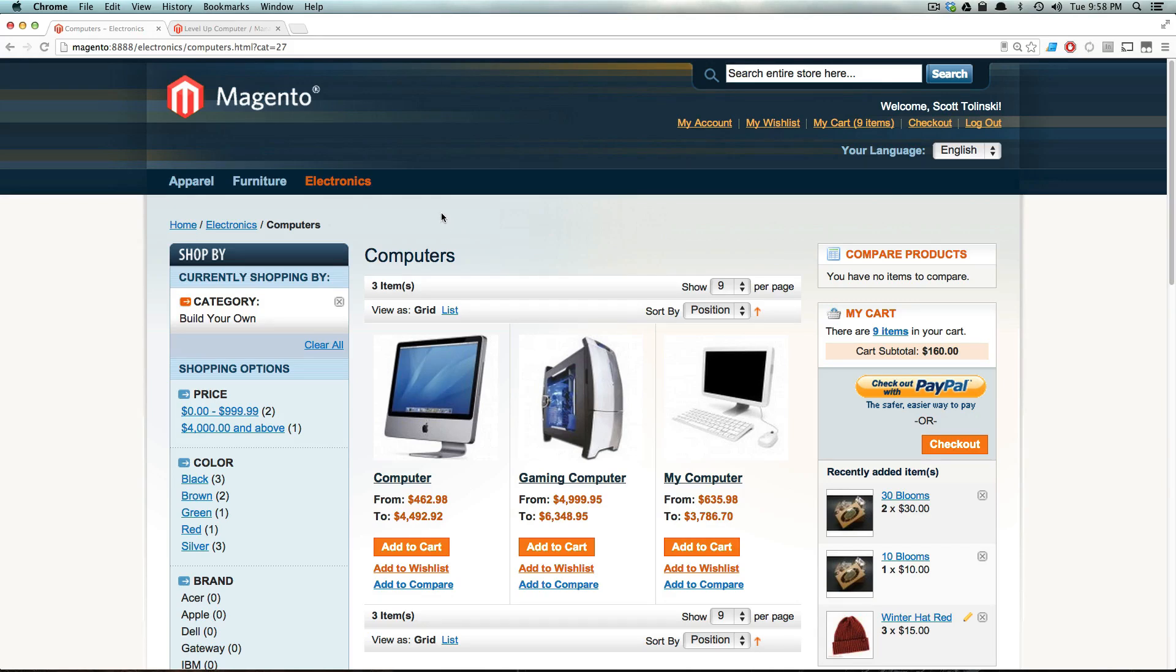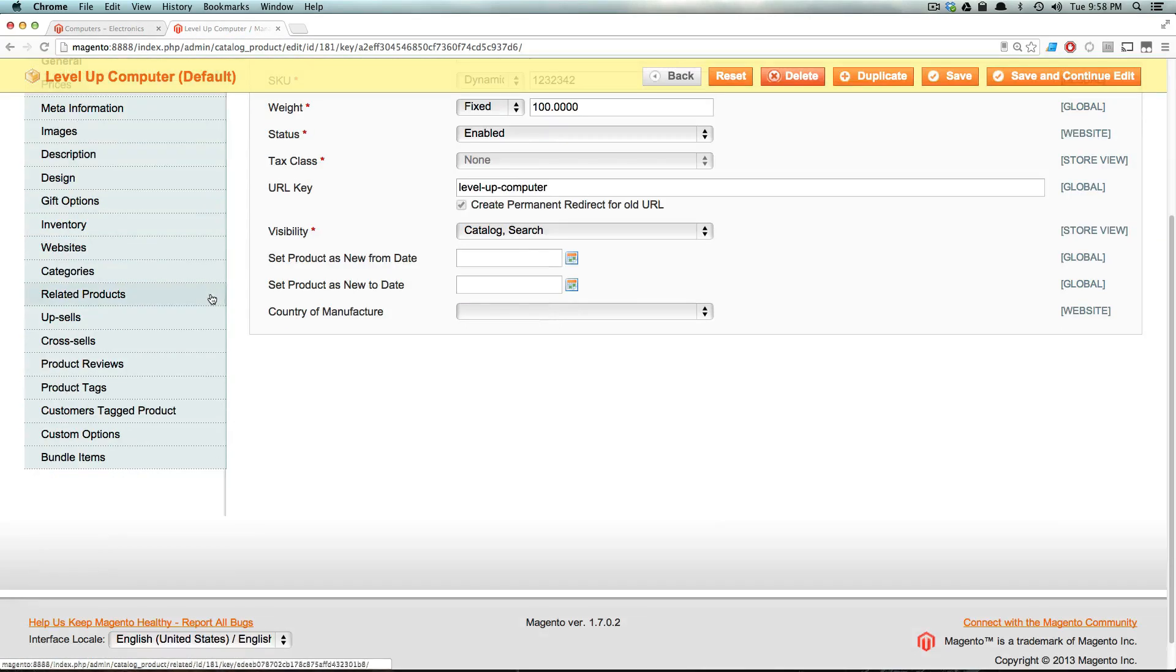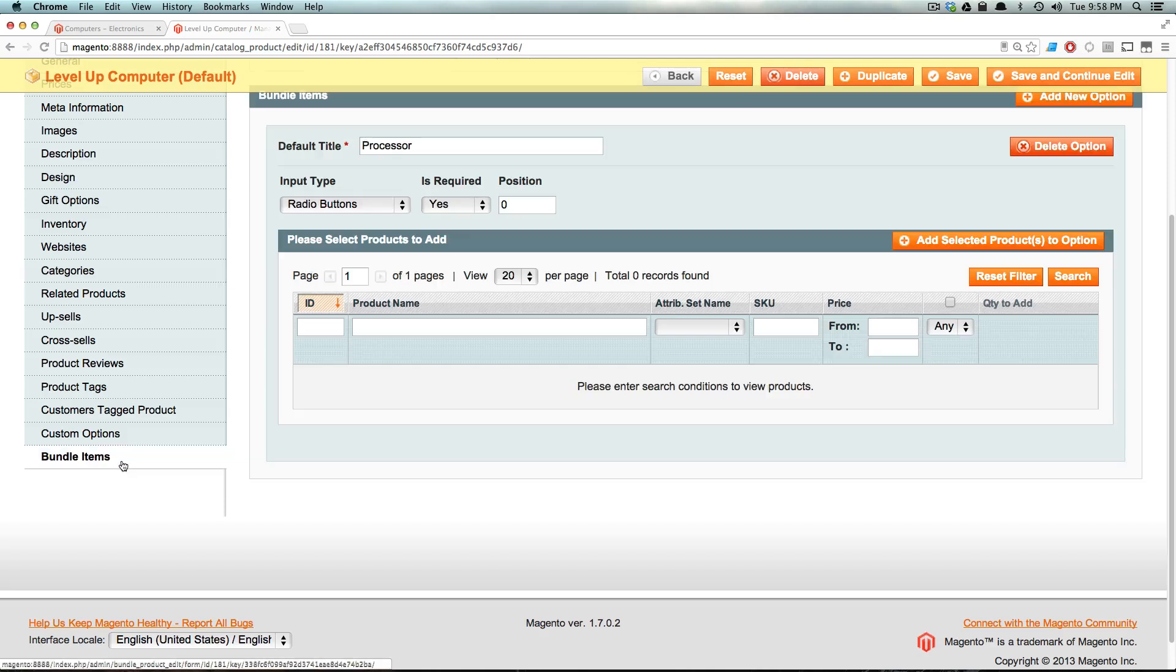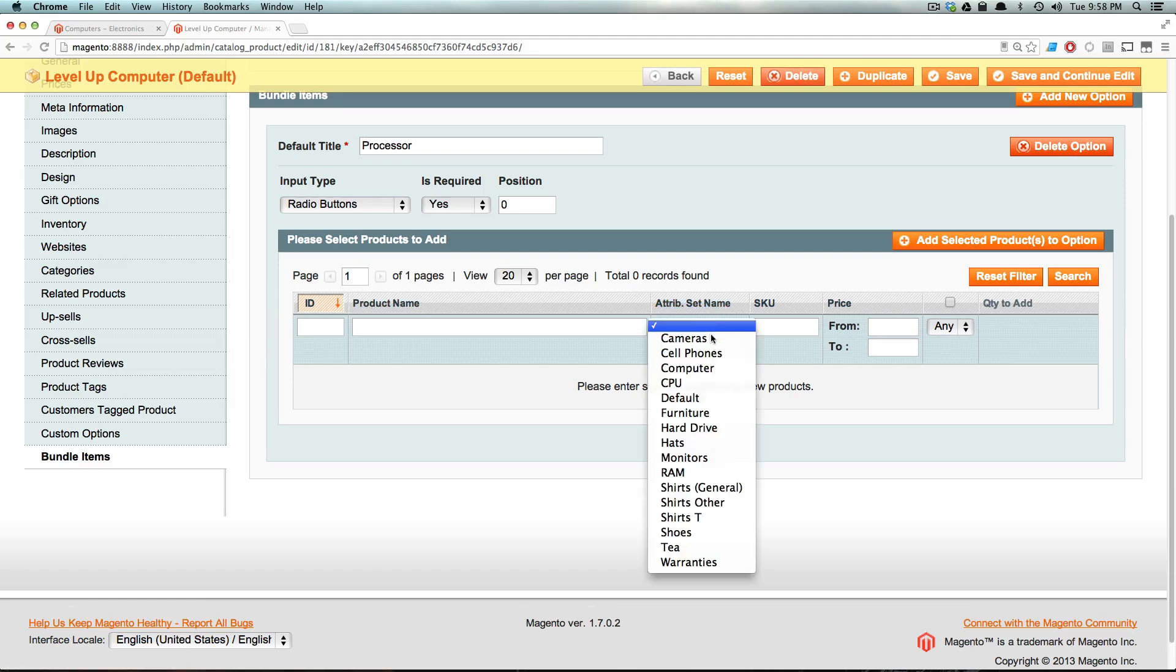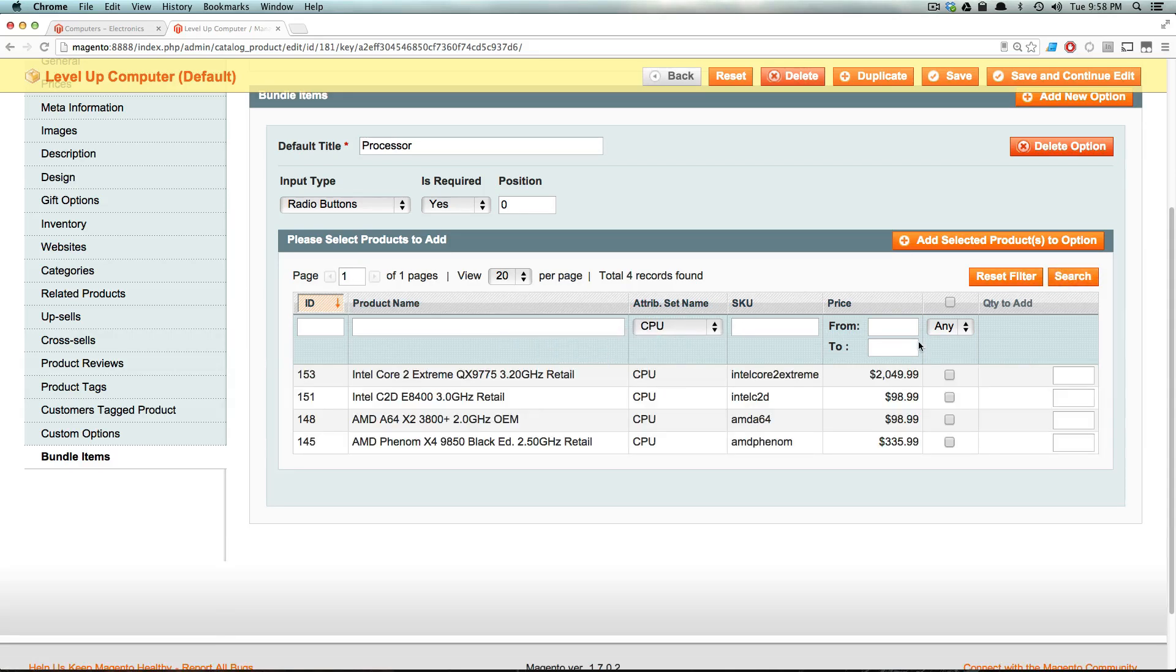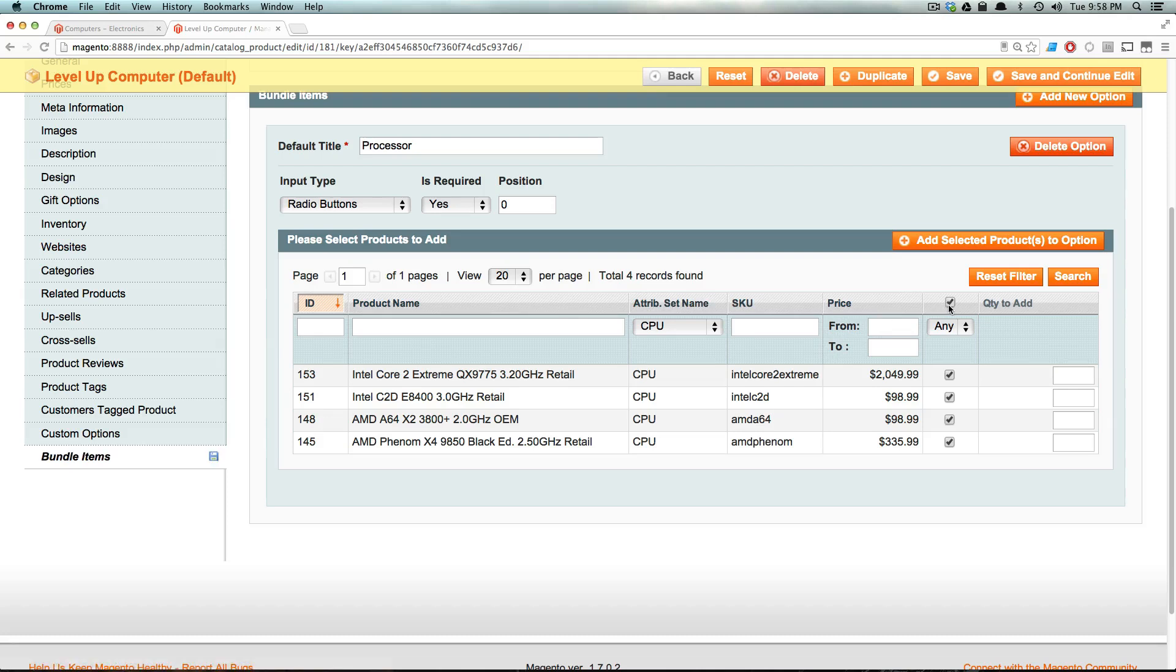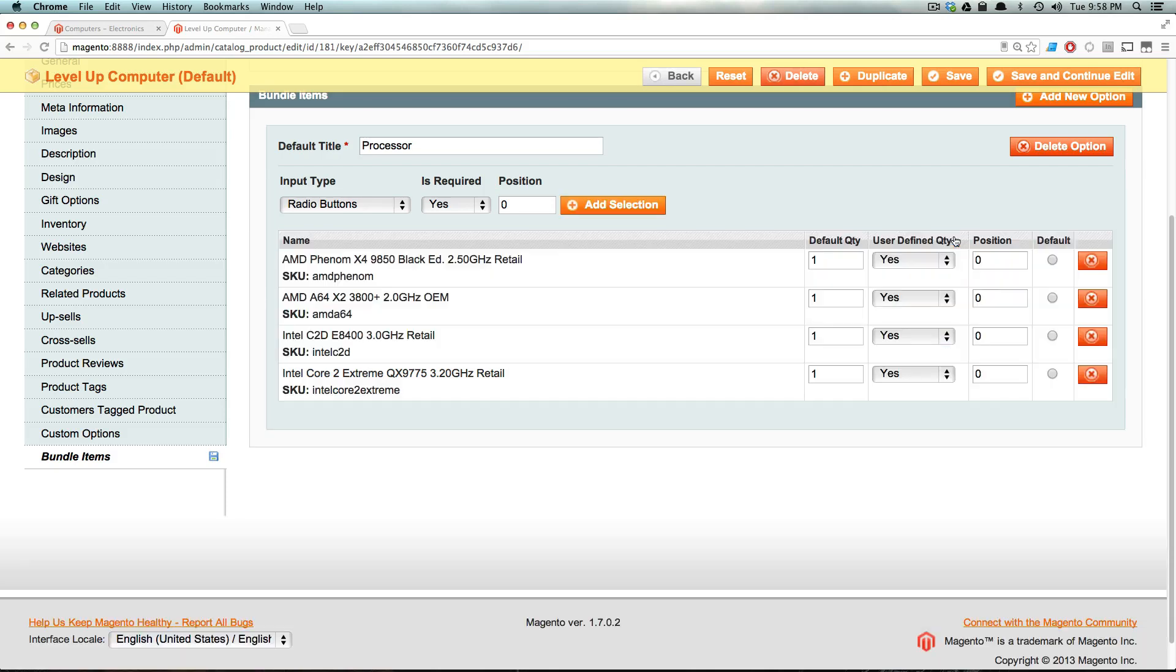So this is a very important piece. After you add your products, you need to actually click this button. So let's come back to here to bundled items. Notice how we come back to here, we have nothing. I thought we selected something. Well, after you come here, select your CPU, we search, we click this checkbox. You then need to click this add selected products to option. Without clicking this button, nothing's going to get added. You're not going to see anything. Your product's not going to show up. So let's click that.